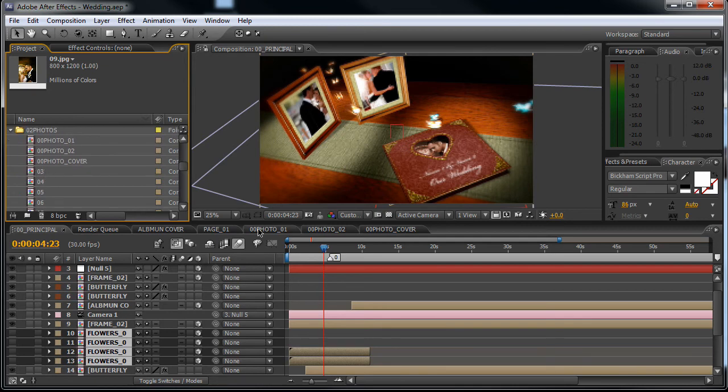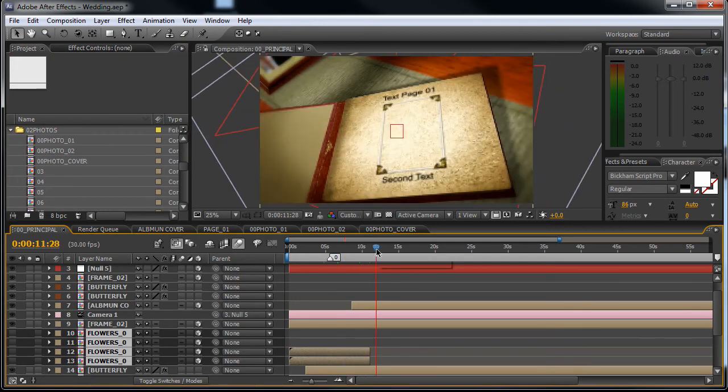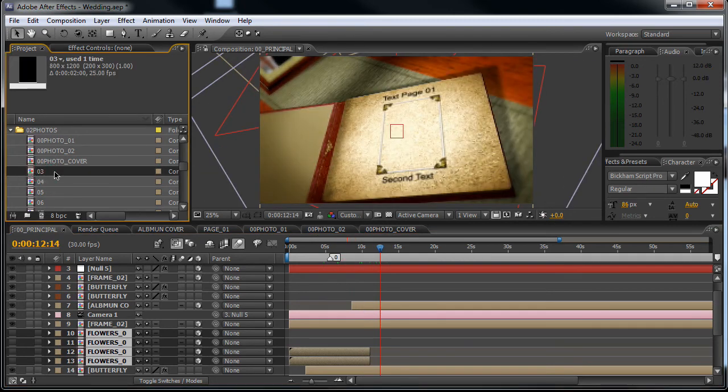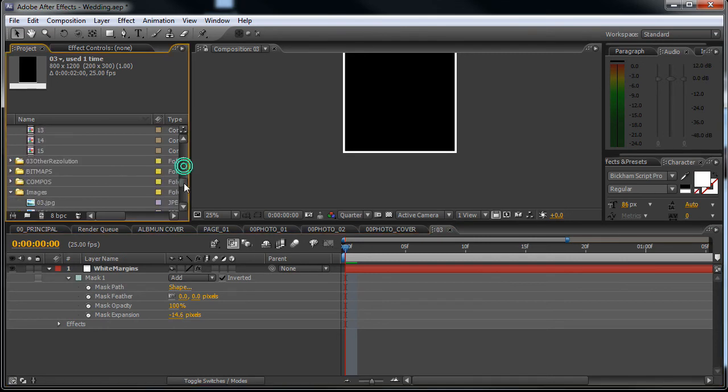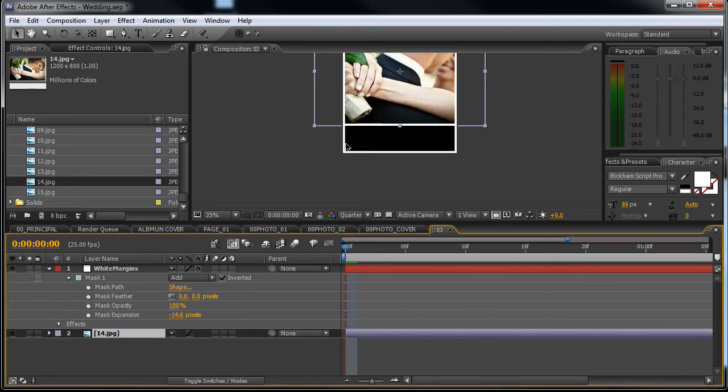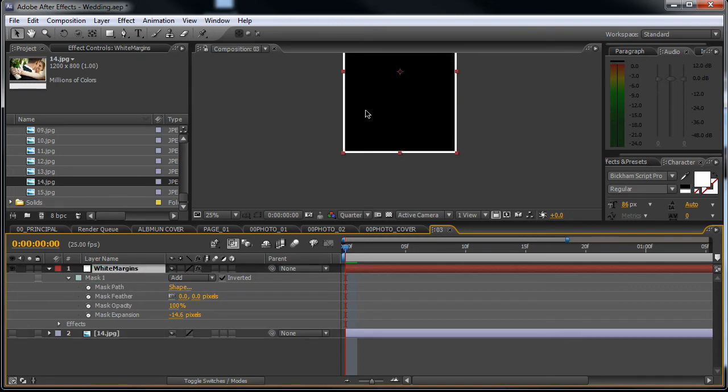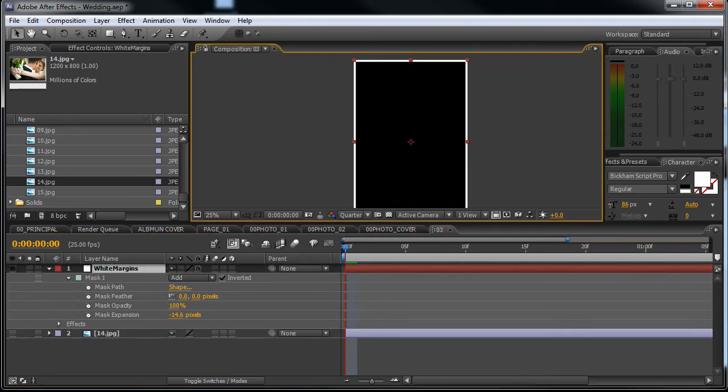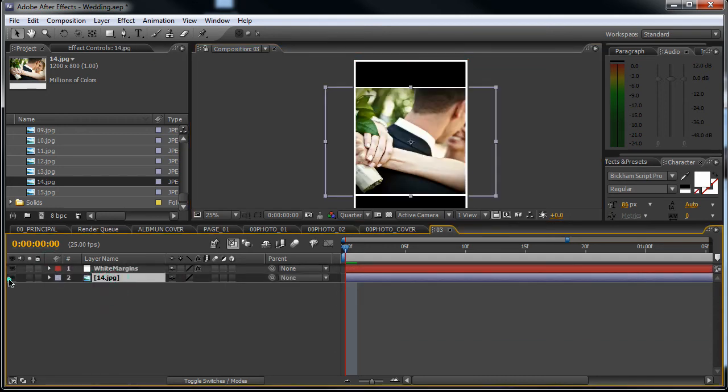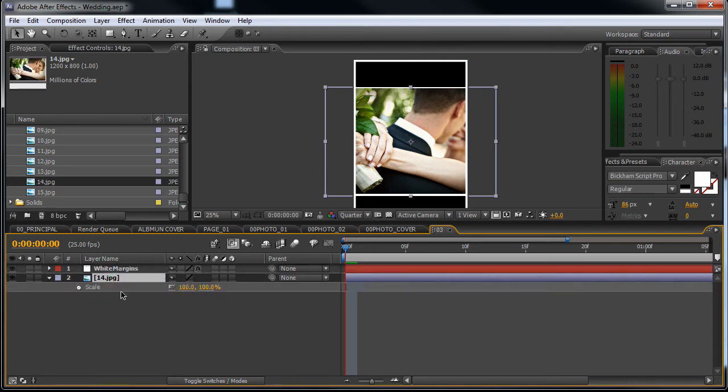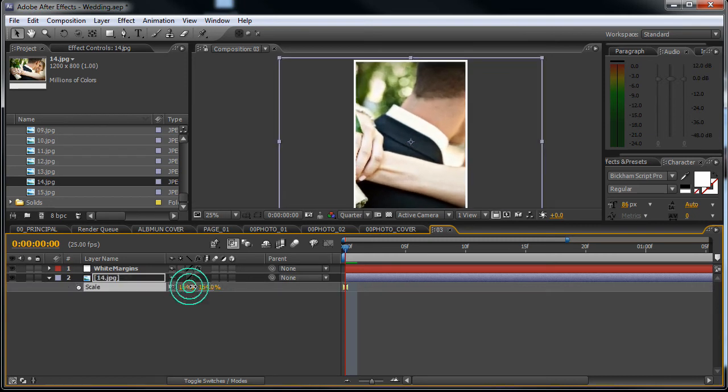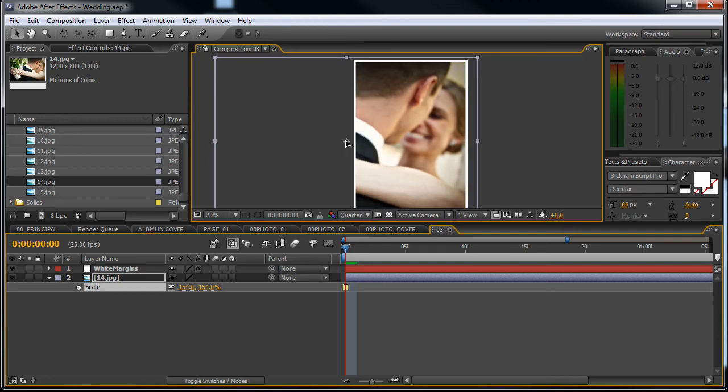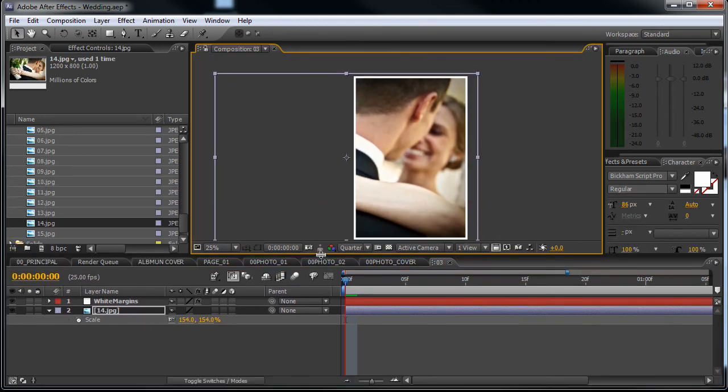Now we can edit the pages, the images from the pages of the book. So here is the first one, just open up 03, this will be the first image and drop in an image here. Now you can see that we have here a white margin layer. Please make sure that when you drop in an image you put it underneath this white margin. Okay, so let's scale this image up like this.